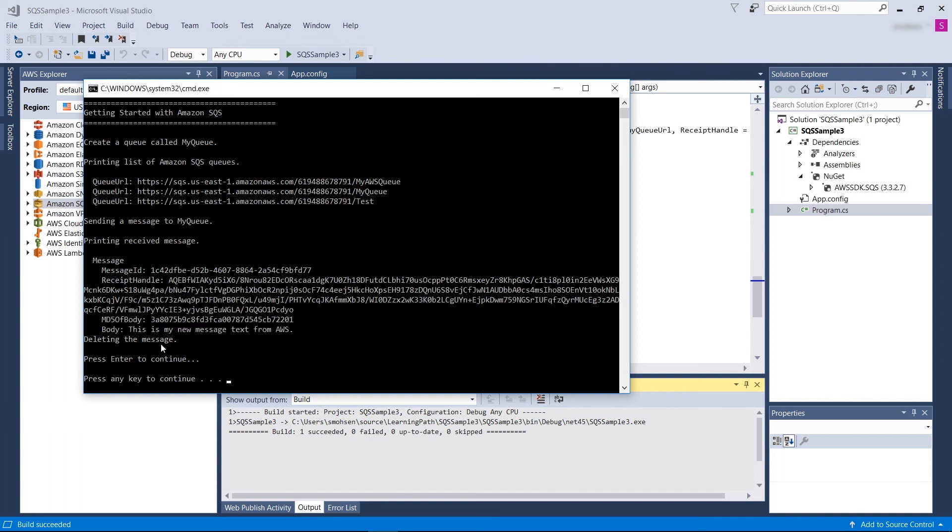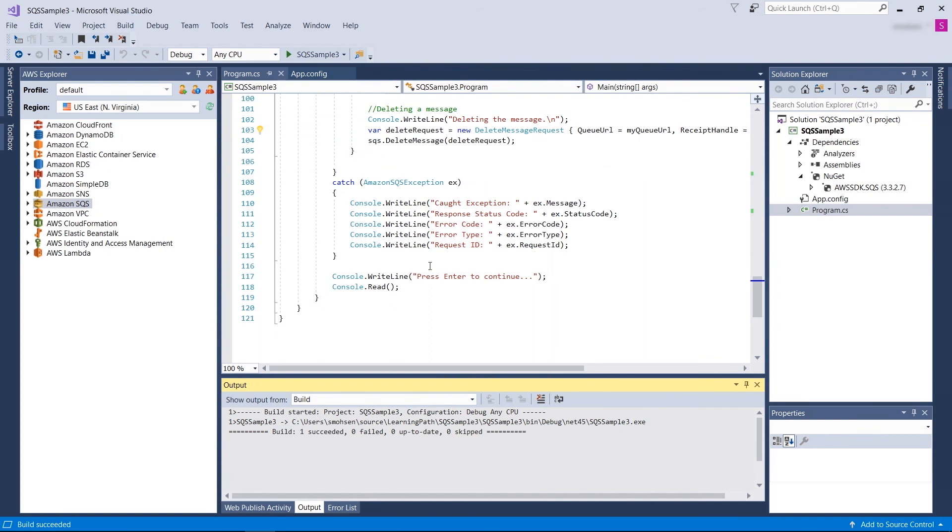In this example, I did show you how to use SQS APIs in your .NET application. In this video, we went over how to use Amazon SQS in your .NET application. Thank you for watching.